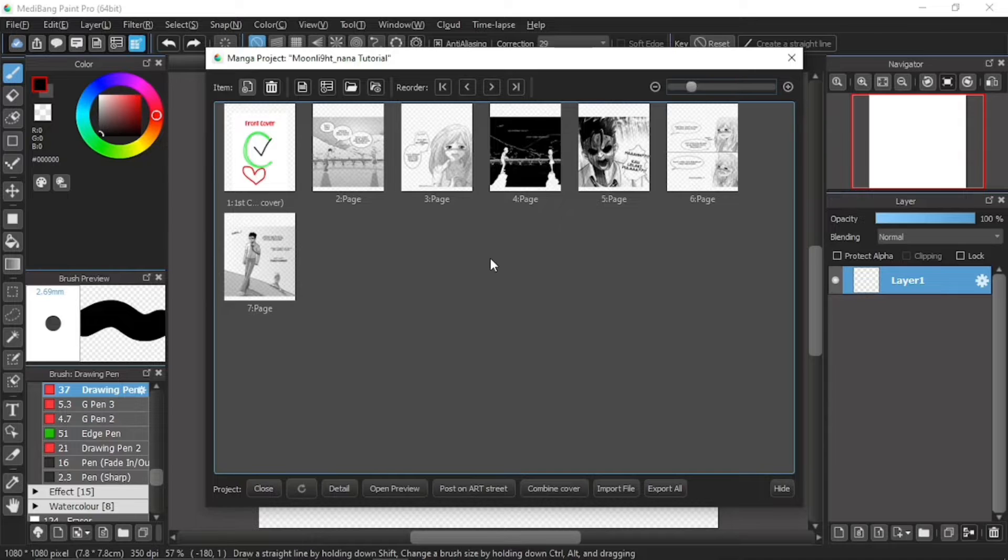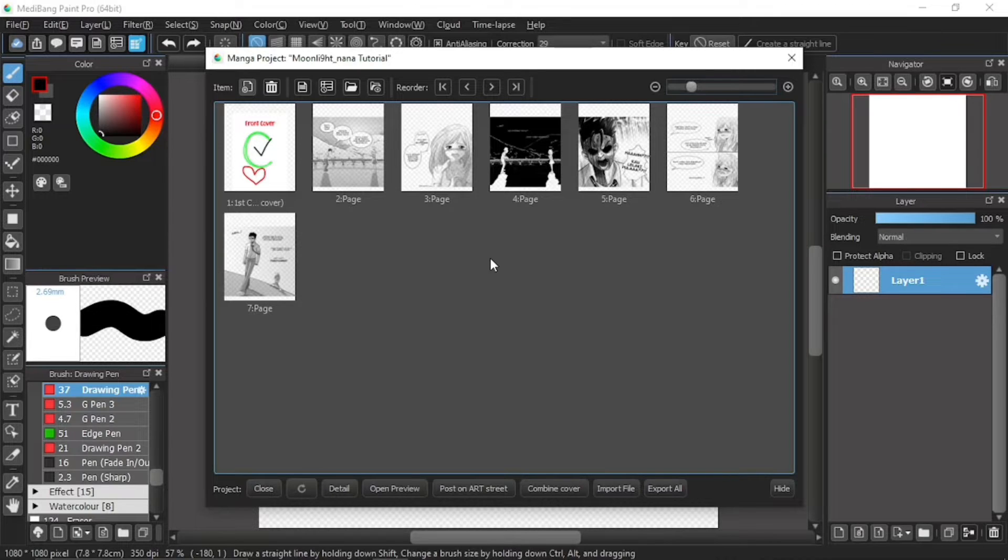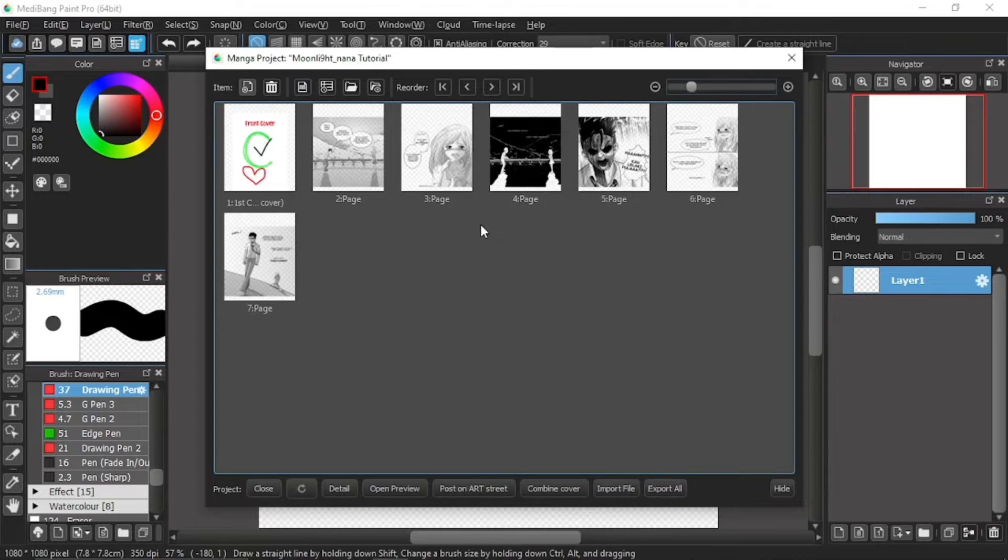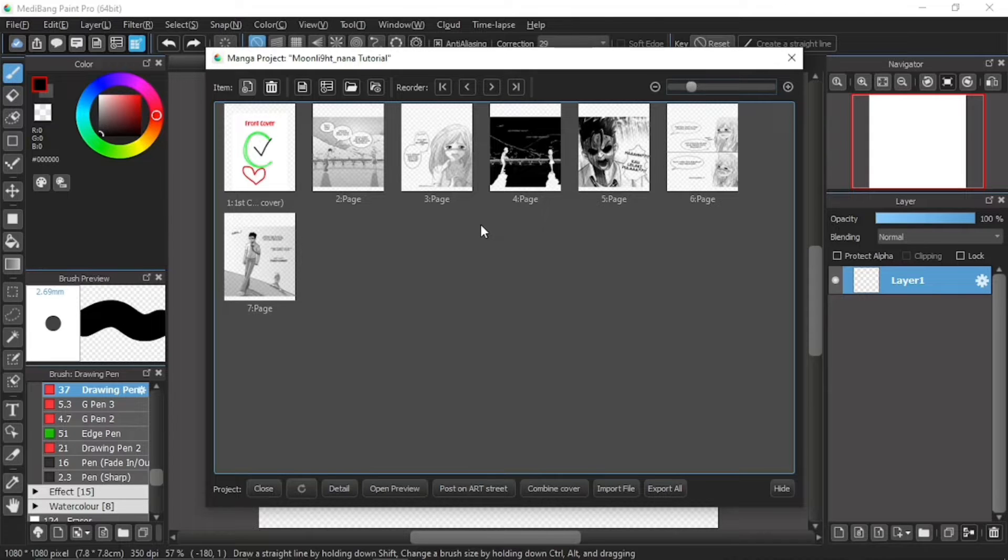In the previous MediBang Paint Pro tutorial, you learned about the export all button of the open project dialogue window, thus completing the subtopic of open project dialogue and the main topic MediBang cloud service.